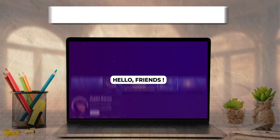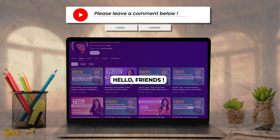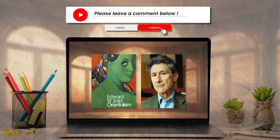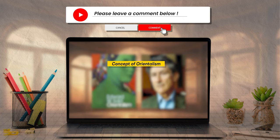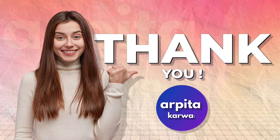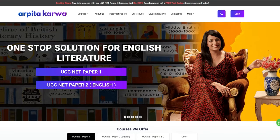I'm eager to know how you felt about this video — did you like it, did you find it helpful? Please share your views in the comments below. If you have any questions or doubts, or if you want me to make a video on any other topic, feel free to put that in the comment section. Thank you for joining me on this literary journey. I'll be back soon with some exciting video lectures. Till then, happy reading and stay connected to arpitakarva.com.